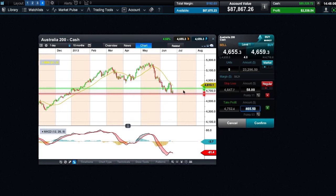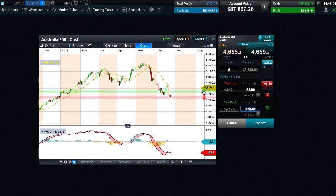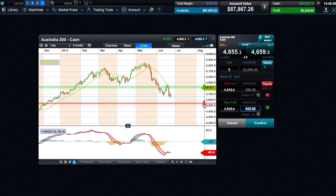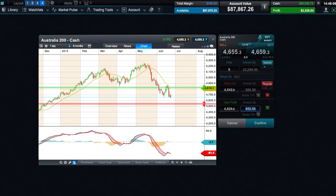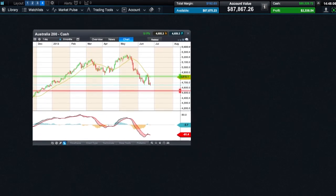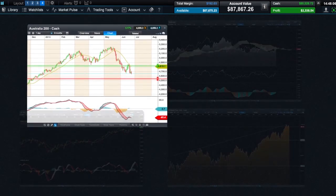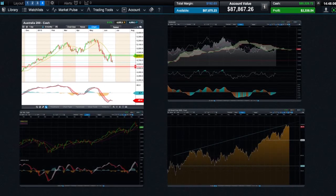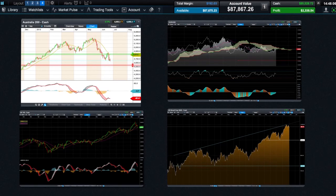Live trade icons are visible on the chart, and by simply clicking on these icons it's possible to amend the stop loss and take profit levels directly on the chart. Our charts are highly flexible and intuitive, offering you a wide range of tools to help you conduct your analysis and get the most out of the market.